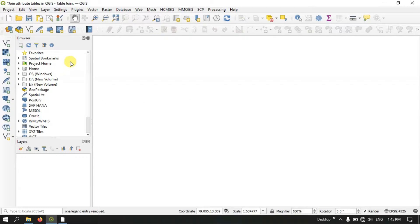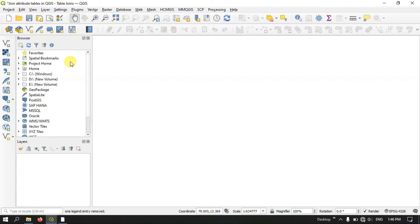We are going to have two tables. One is the attribute table in the layer — that is a point layer — and the other one is a table which is in an Excel file. We are going to combine them together, and that is what we are going to cover in this video.